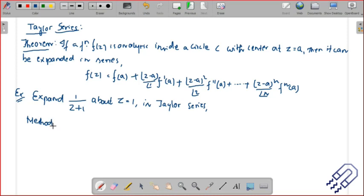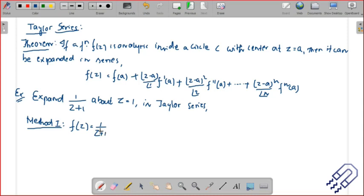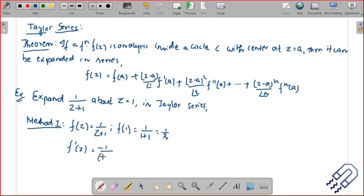In Method 1, you find f(z) then evaluate at z equal to a. Here f(z) is 1/(z+1) and we find f(1), which is 1/2. Then f'(z): using the power rule, d/dz of 1/(z+1) gives minus 1/(z+1) squared, so f'(1) equals minus 1 divided by (1+1) squared, which is minus 1/4.